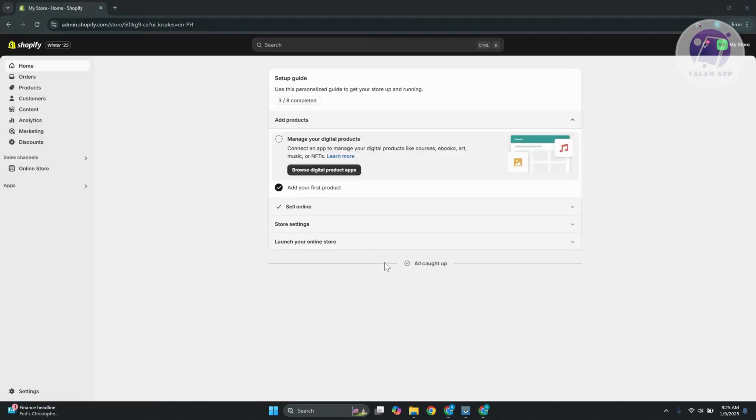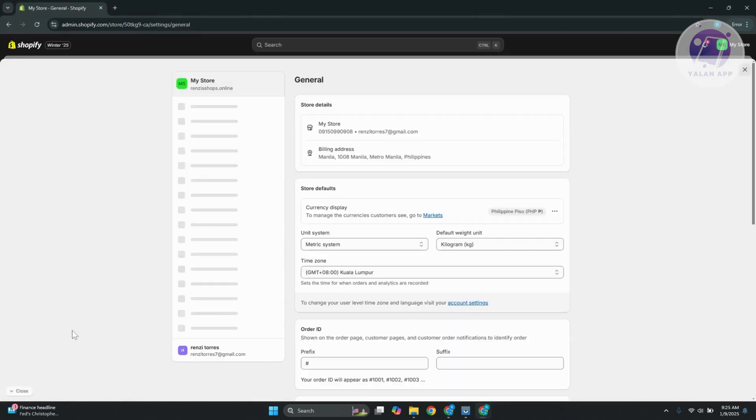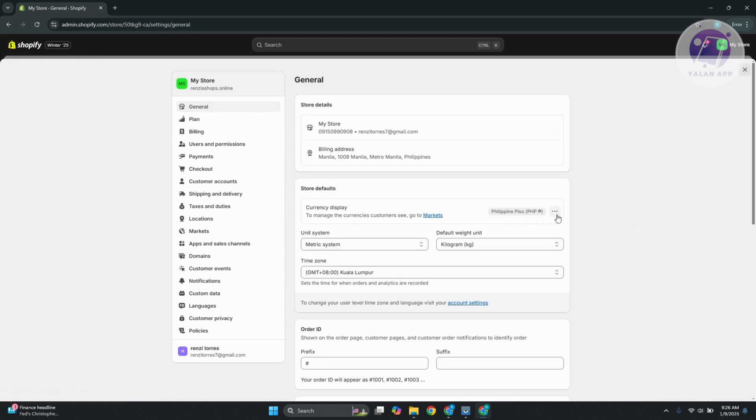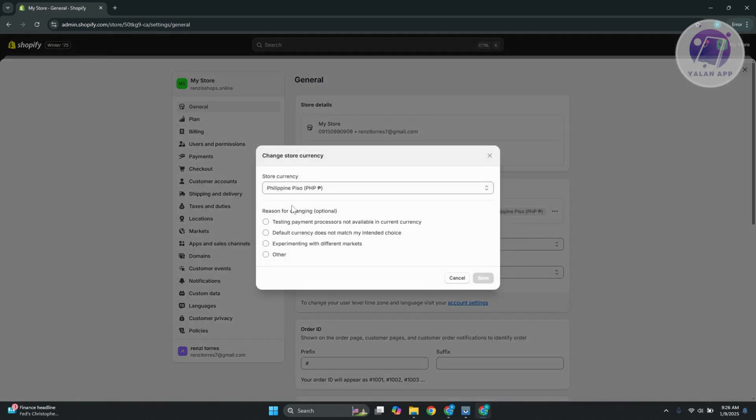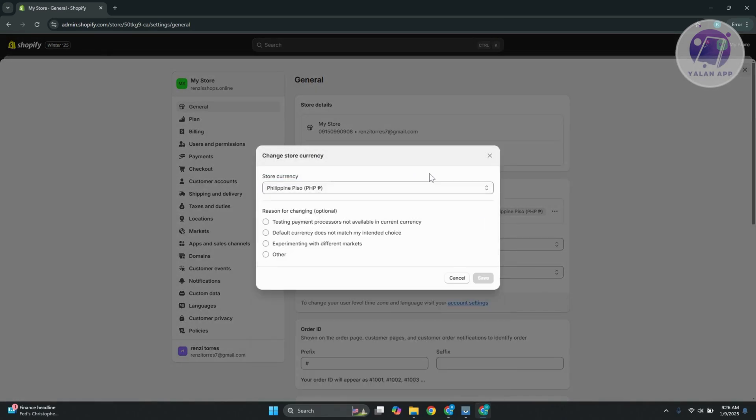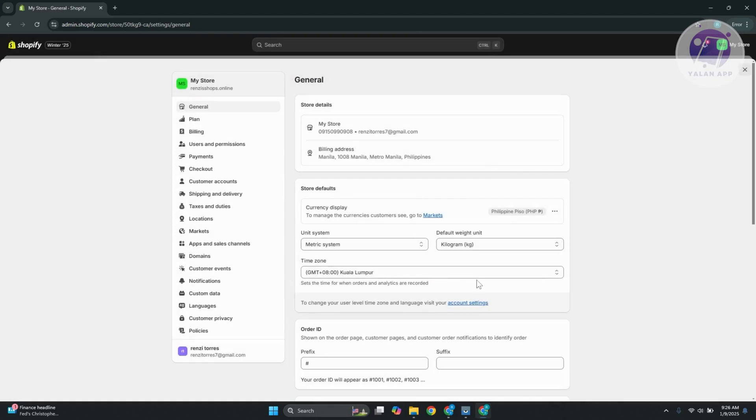So I just switched over to my Shopify account. You want to go to the bottom left, go to settings, and go to your general options here. You want to go to the store defaults and click on the three dotted option here that says currency display. Now click on change store currency, and you can select your store currency here and specify a few things like reasoning for changing. Click on save, and that should update your currency or default currency on your account.